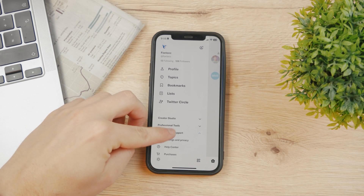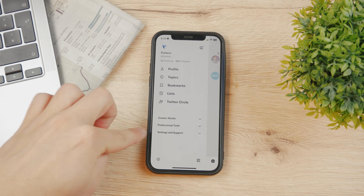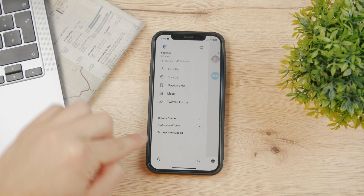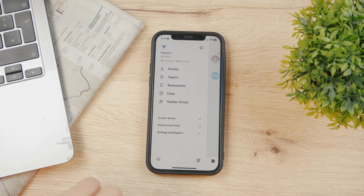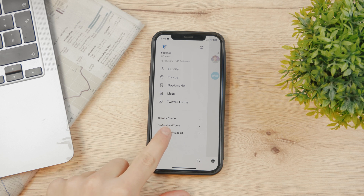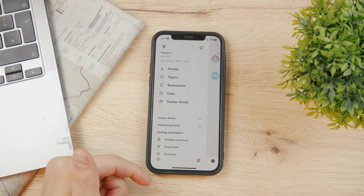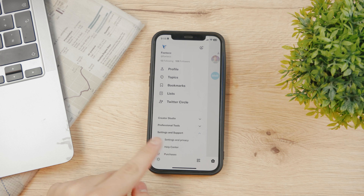And now, here at the bottom, you can see Creator Studio, Professional Tools, and Settings and Support. Tap on Settings and Support and more options are gonna pop up.